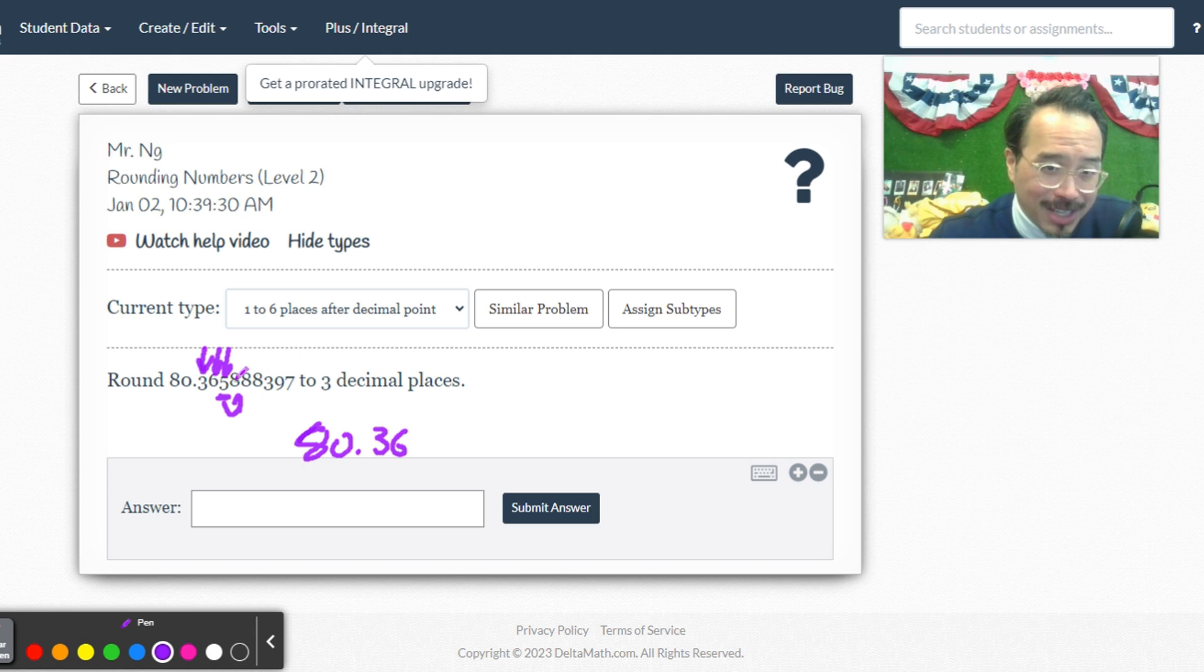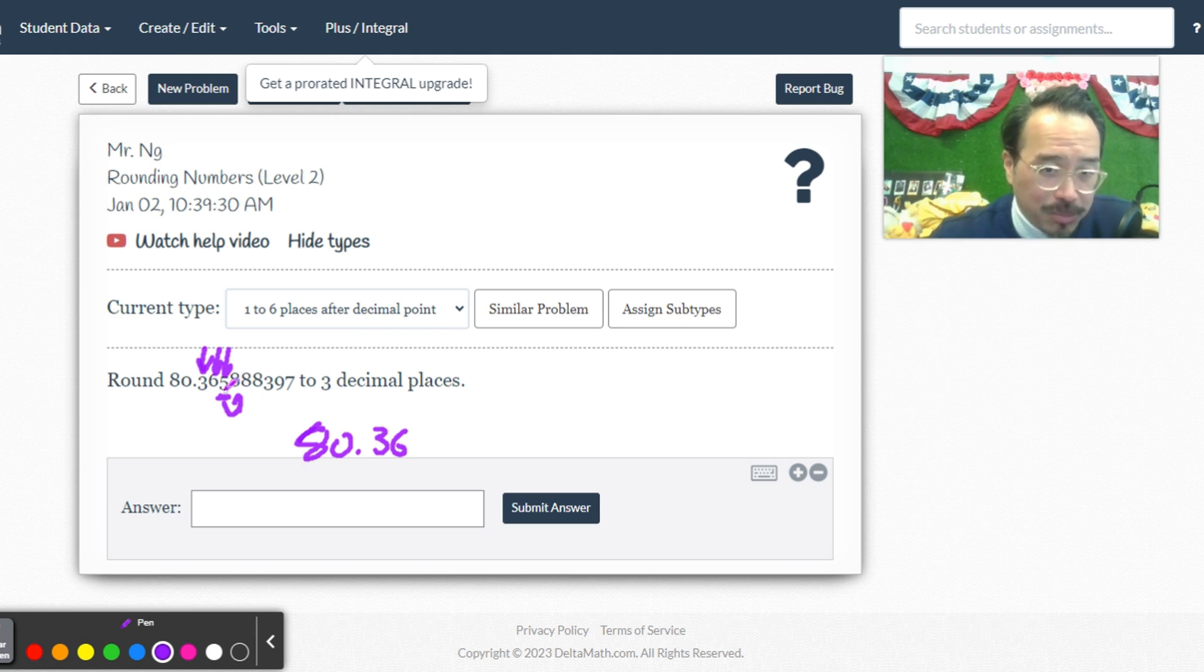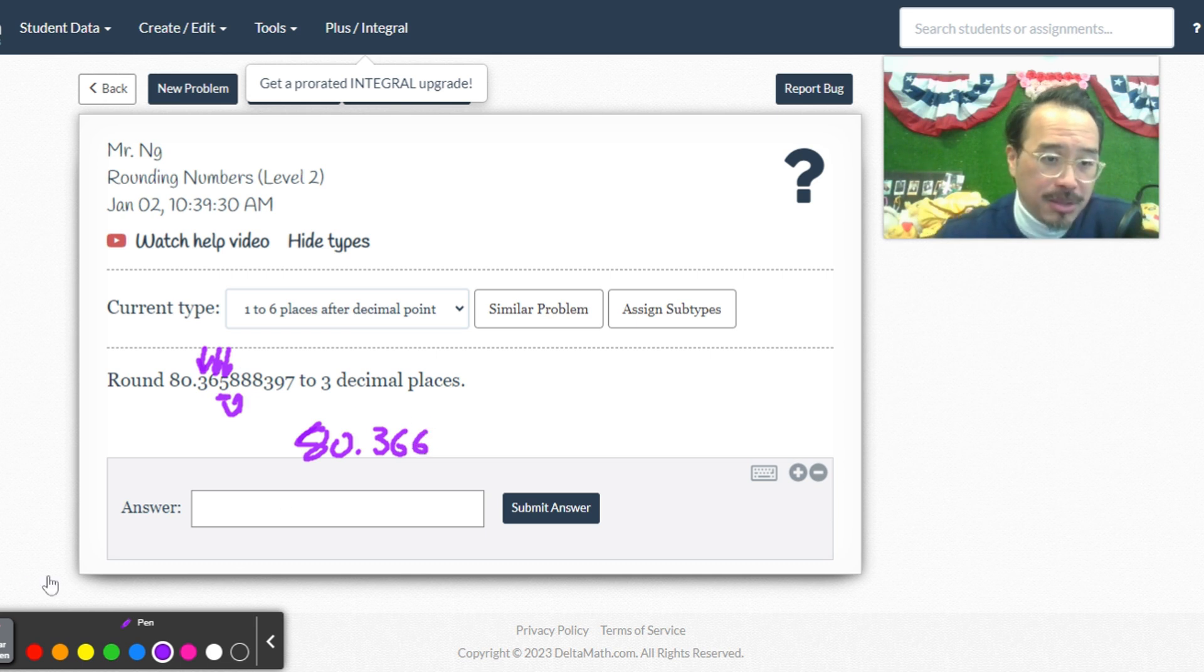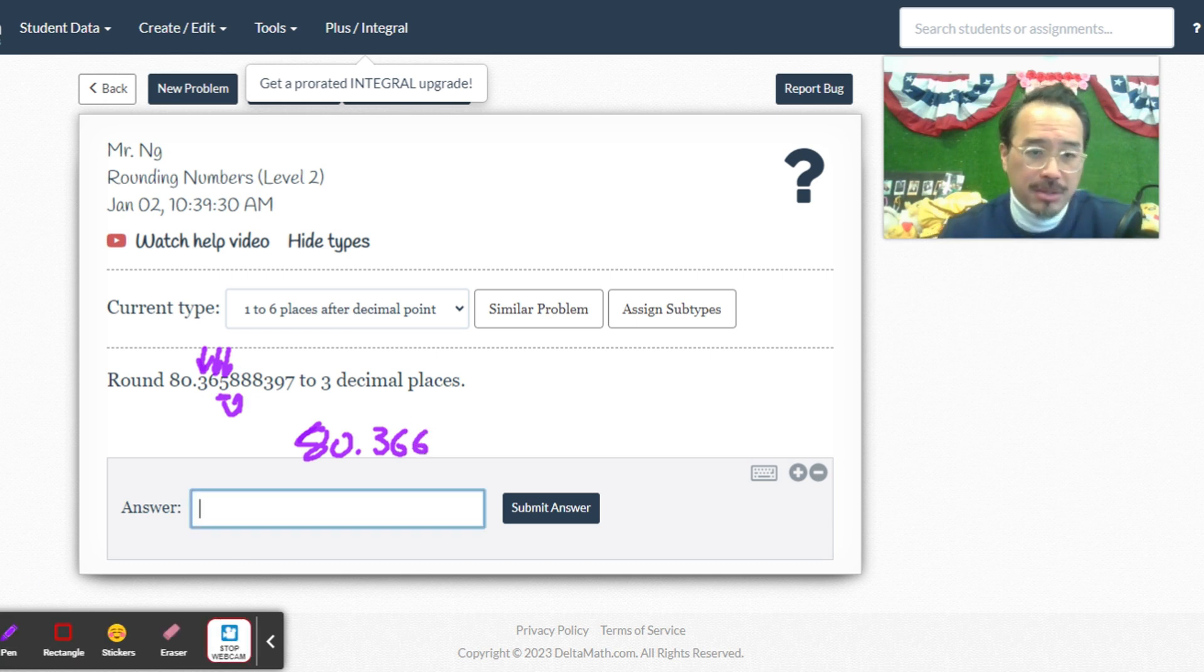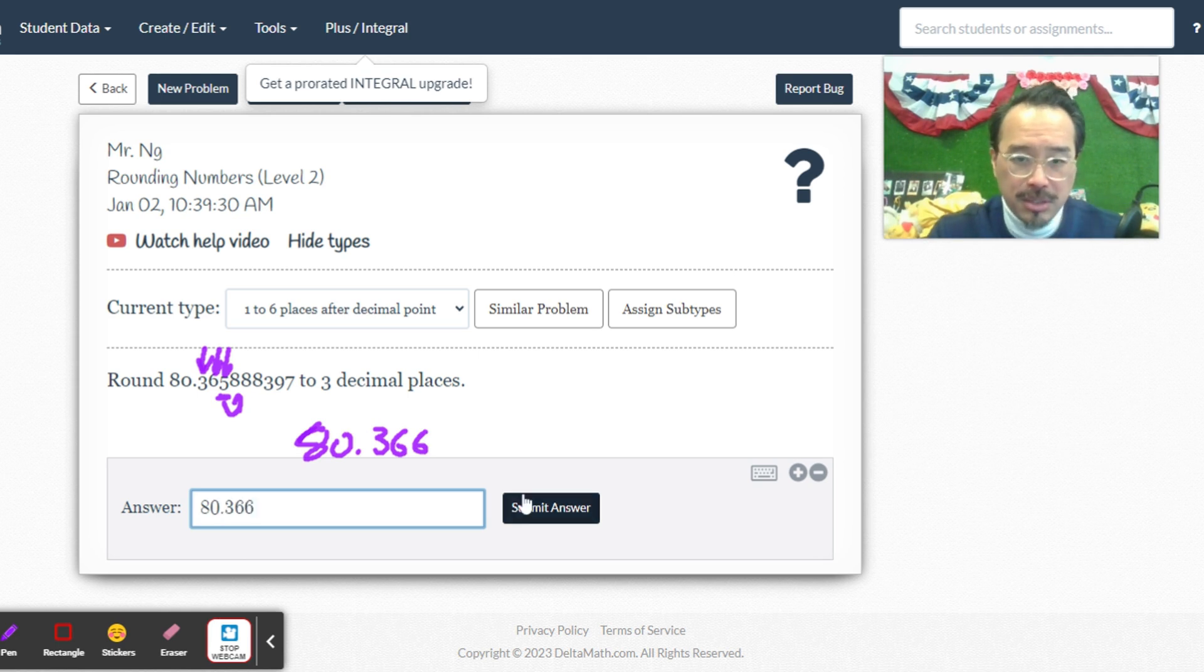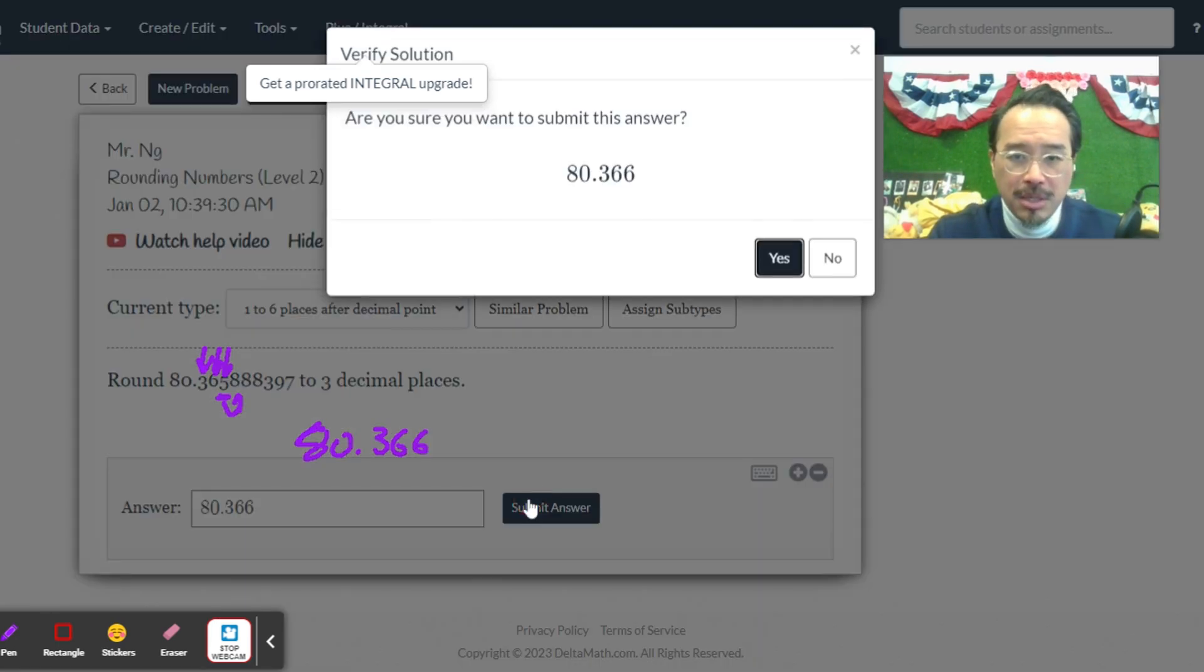So if we look before that, that's the eight, right? So we're going to have to round it up. Because five and above, we round it up. So that becomes 3.66, like that. 80.366, like that. Submit.